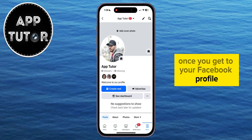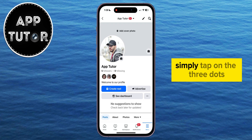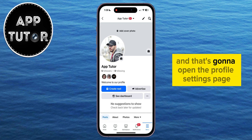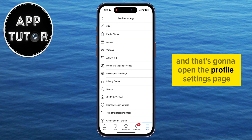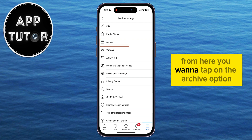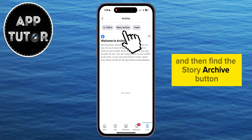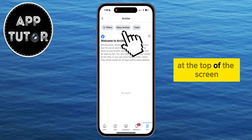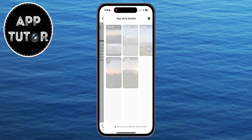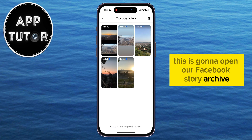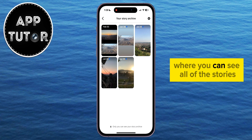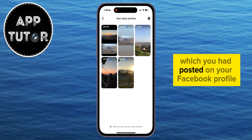Once you get to your Facebook profile, simply tap on the three dots at the right side of the screen, and that's going to open the profile settings page. From here, you want to tap on the archive option, and then find the story archive button at the top of the screen. This is going to open your Facebook story archive, where you can see all of the stories which you had posted on your profile.